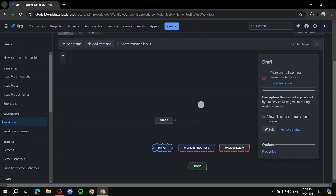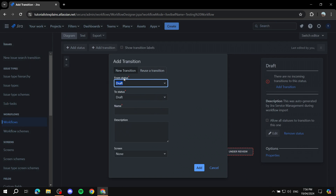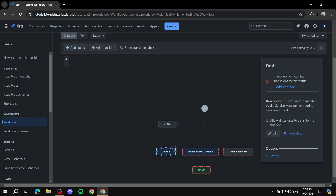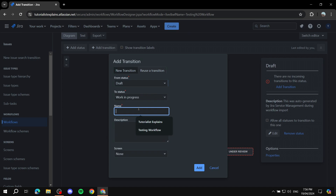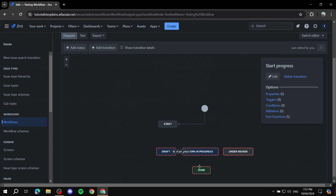Now let's create transitions. You can either click Add Transition or hover over the small circles around a status and drag to the next status — it will set things up for you. For example, drag from Draft to Work in Progress. Give the transition a name, which is typically the button label users will click — something like Start Progress. Usually we don't add a screen to transitions unless it's the finishing step. Click Add.